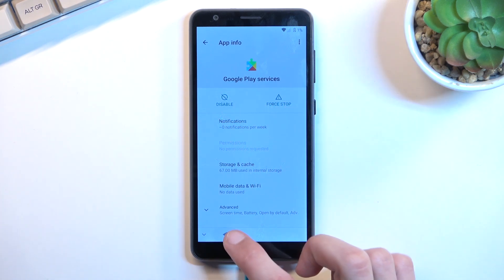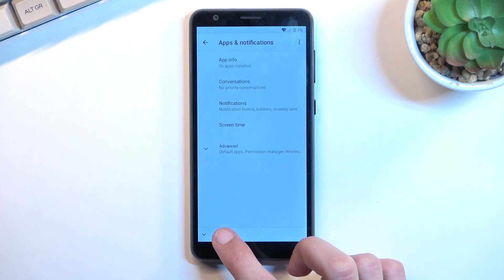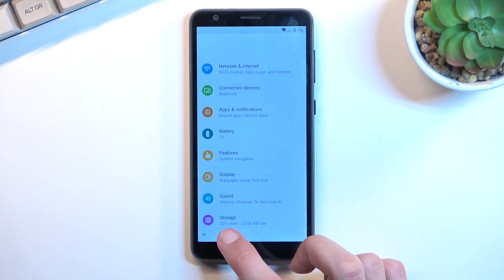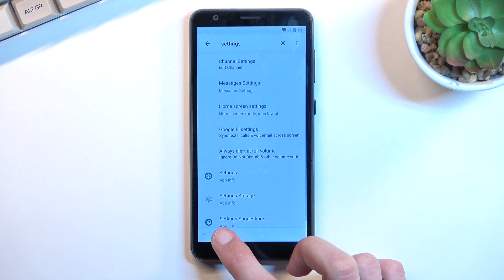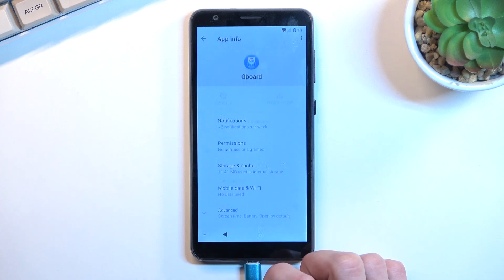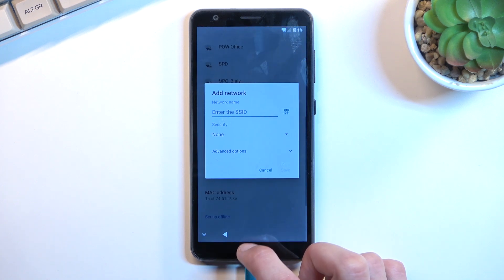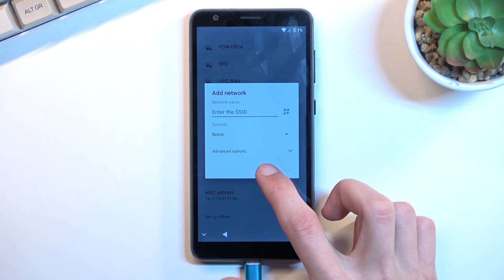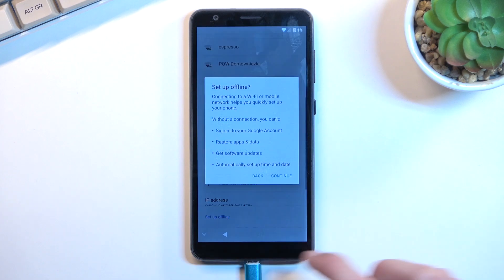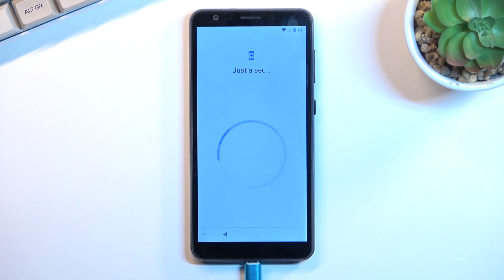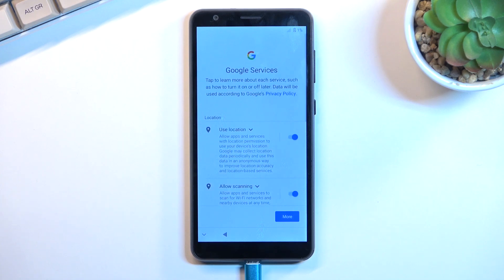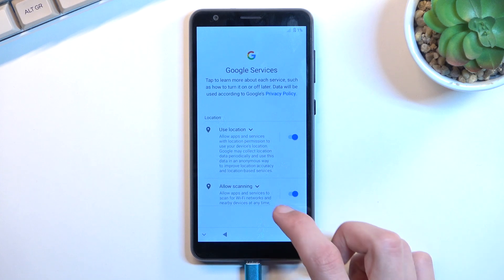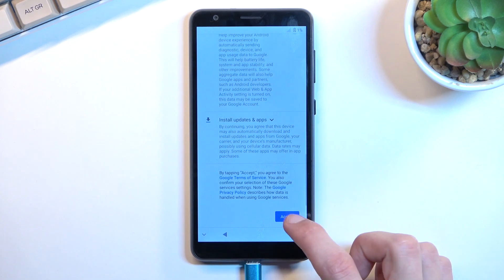Now we're going to go back once you have enabled the Google Play Services. So let's back out to right here and we want to select 'Set up offline,' continue.